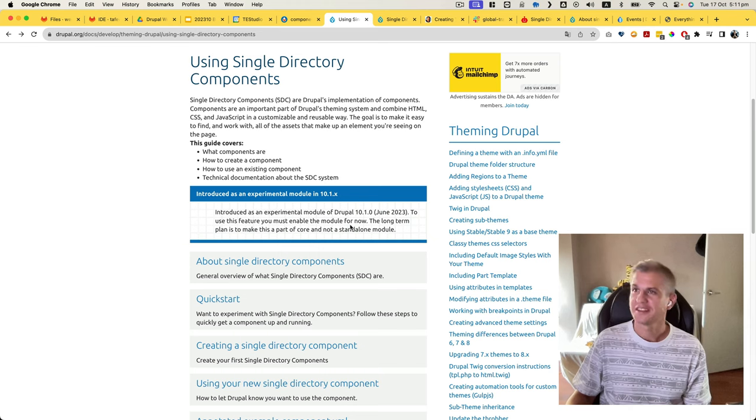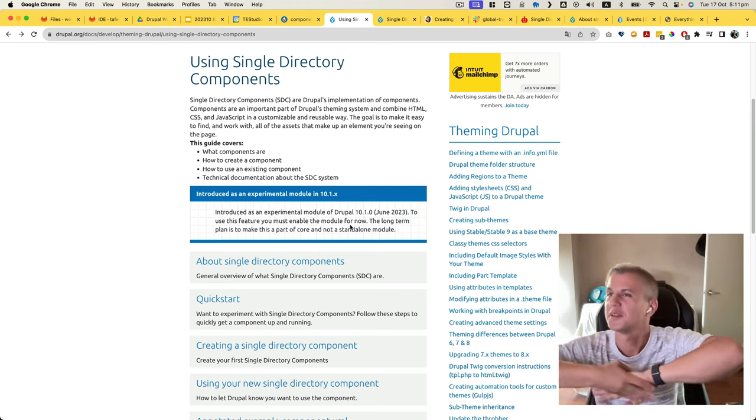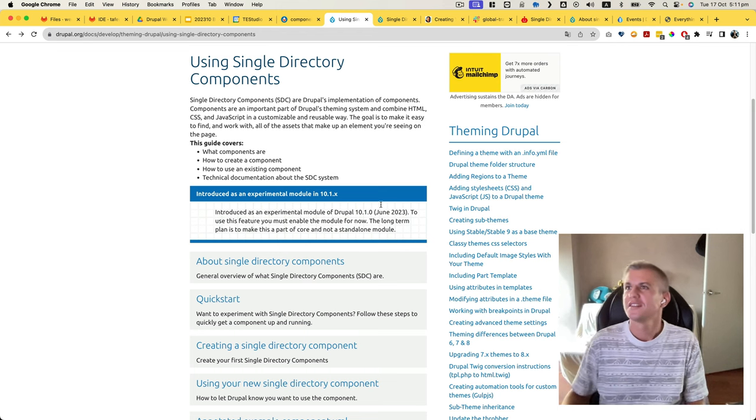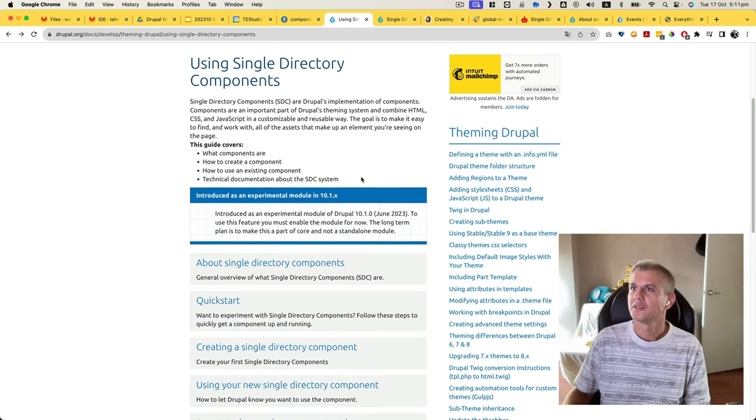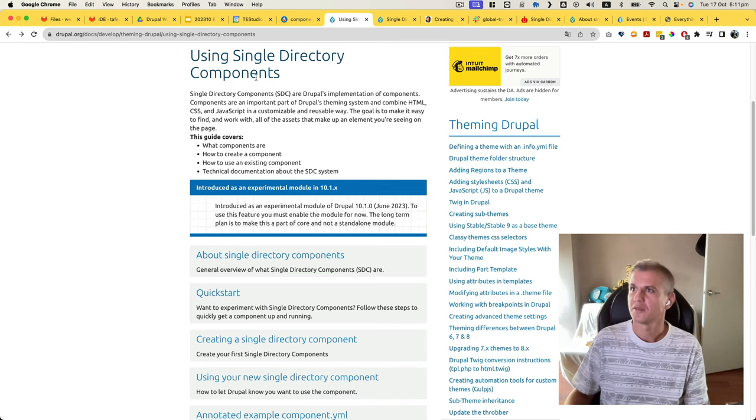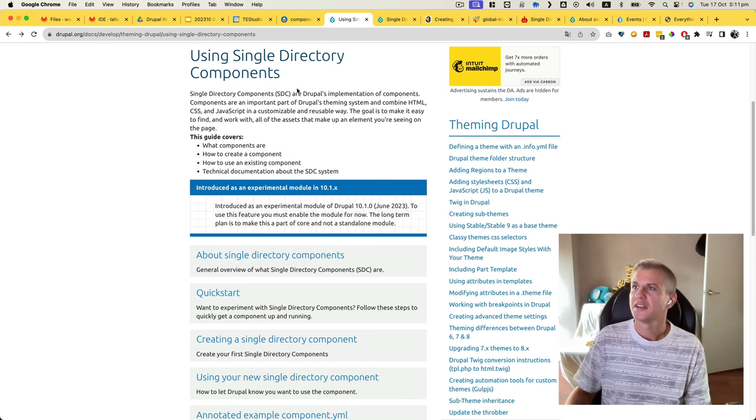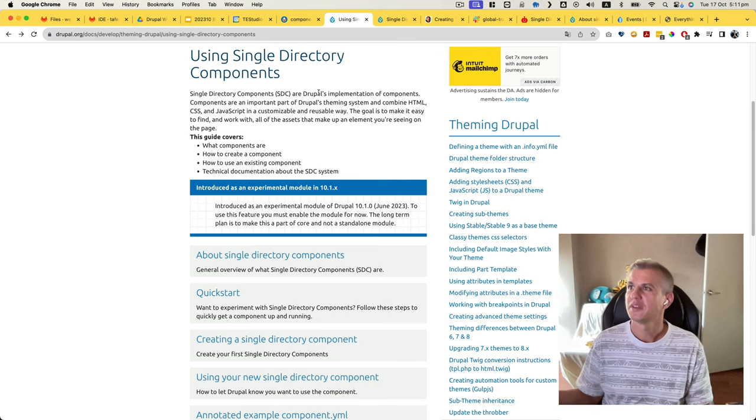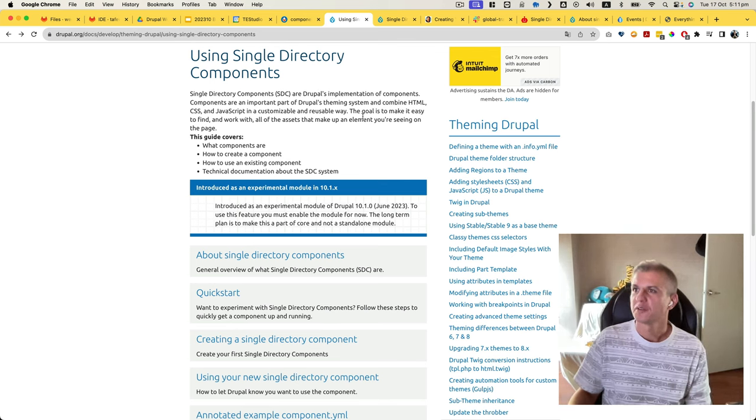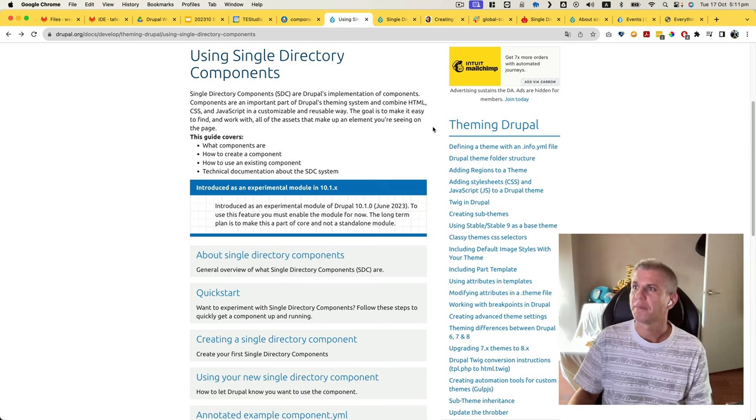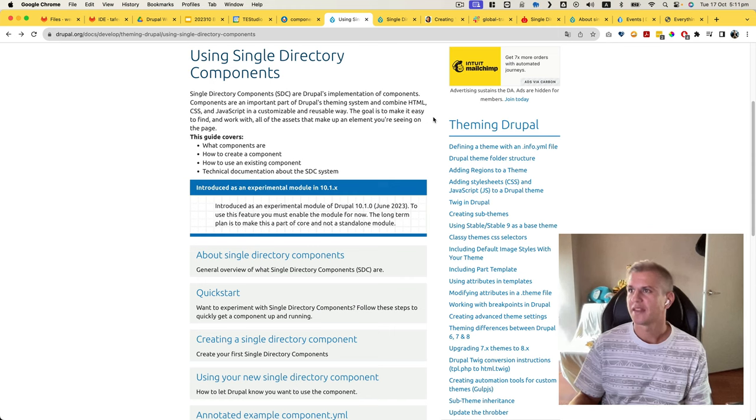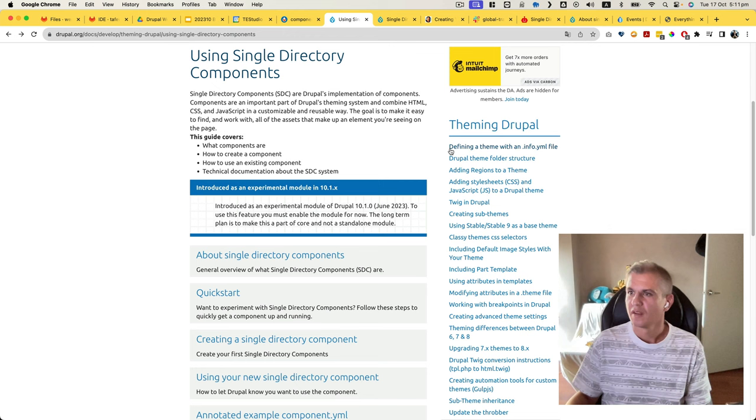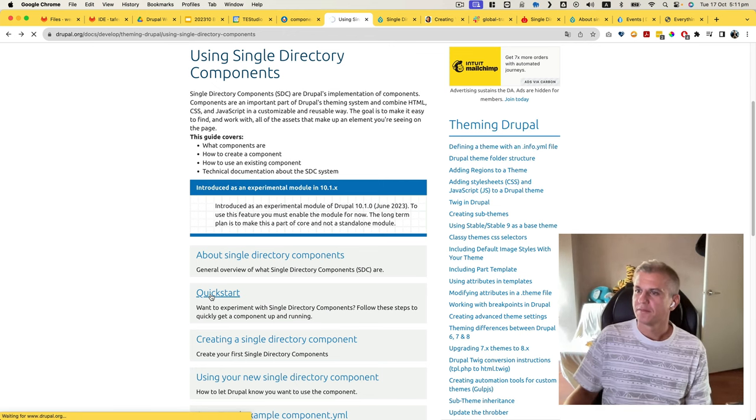Okay, let's see if we can do it. Let's give it 20-25 minutes, let's see what we can do. So I'll look at the documentation first. The documentation says using single directory components, SDC, is Drupal's implementation of components. Components are important in Drupal's theme system and combine HTML, CSS, and JavaScript in a customizable and reusable way. The goal is to make it easy to find and work with all assets that make an element you're seeing on the page.